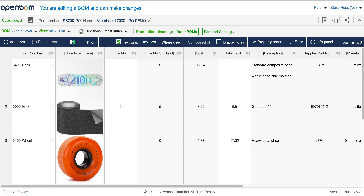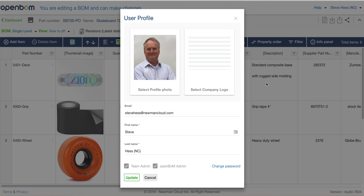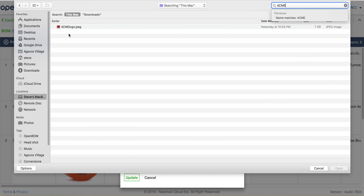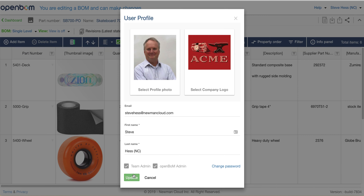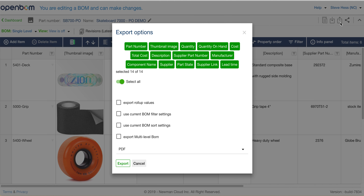Hi everyone, Steve from OpenBomb. The January 2019 release has a simple but very useful and often requested feature: adding a company logo to your profile. Let's go find our company logo, add it to our profile, and export anything from OpenBomb.